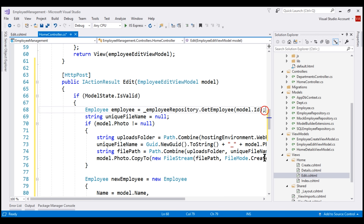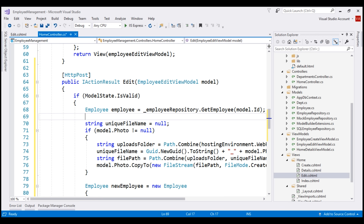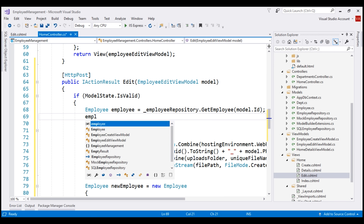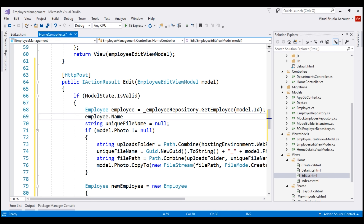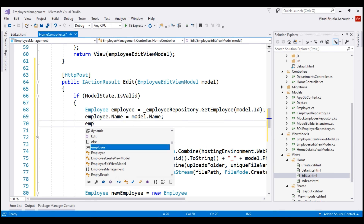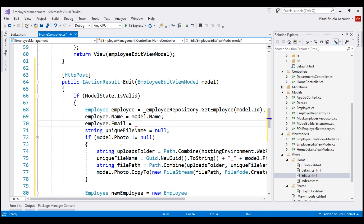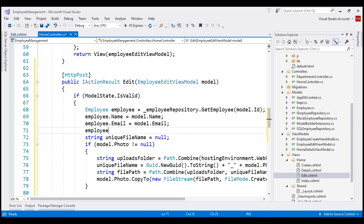Once we have retrieved the existing employee details from the database, we want to update the properties on this employee object with the data from the incoming model object. So employee.Name equals model.Name, employee.Email equals model.Email, and finally employee.Department equals model.Department.